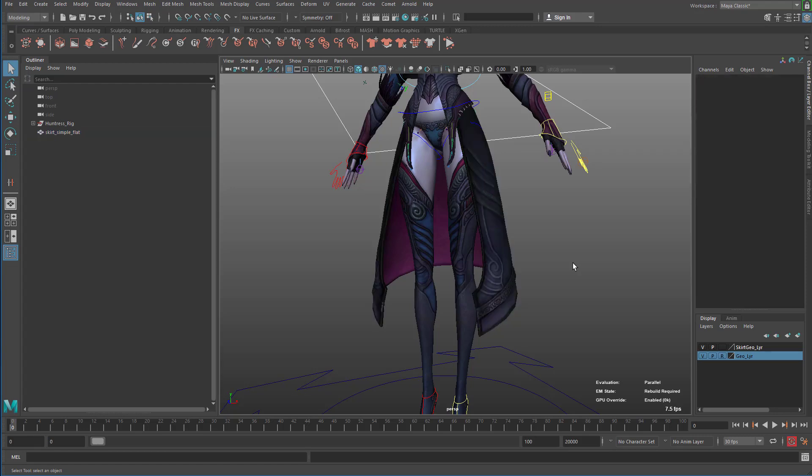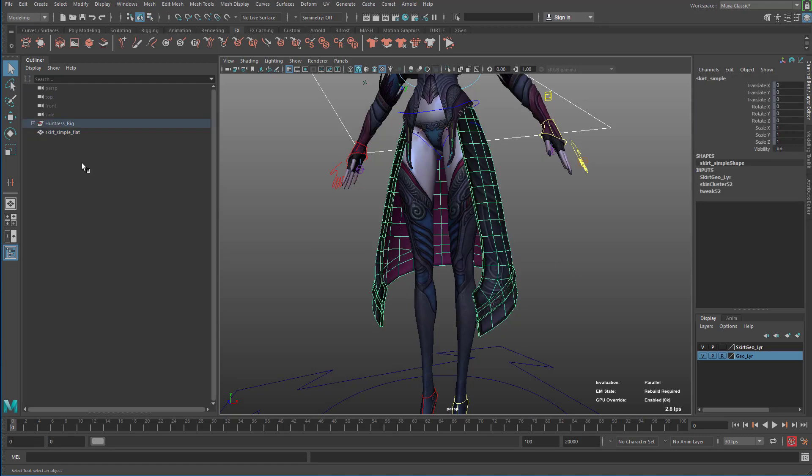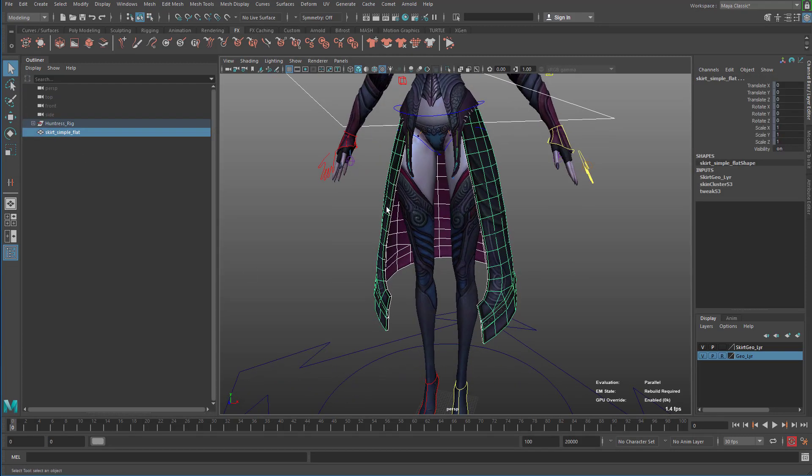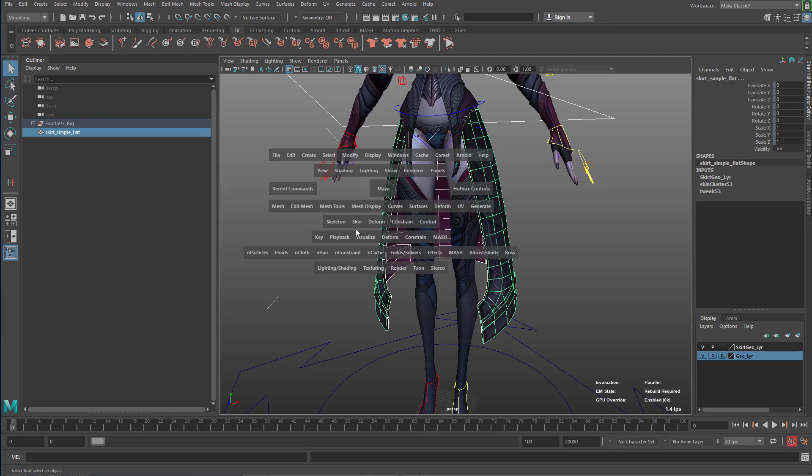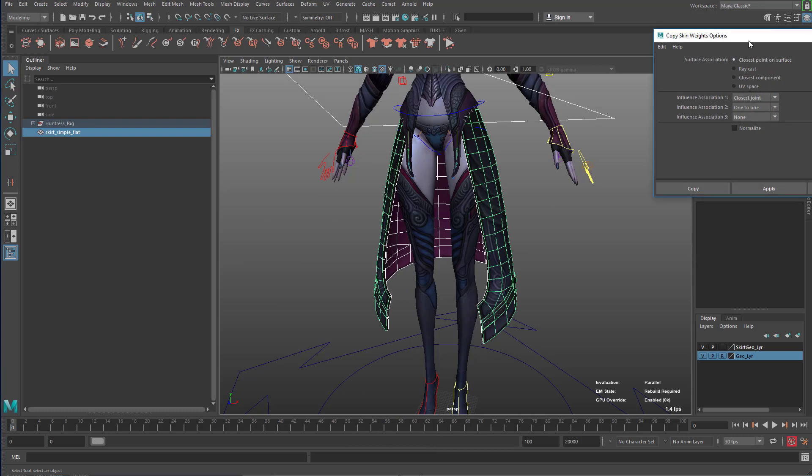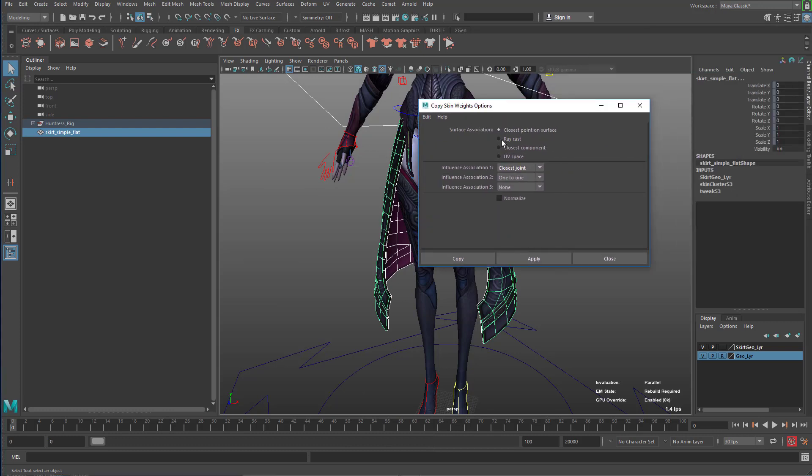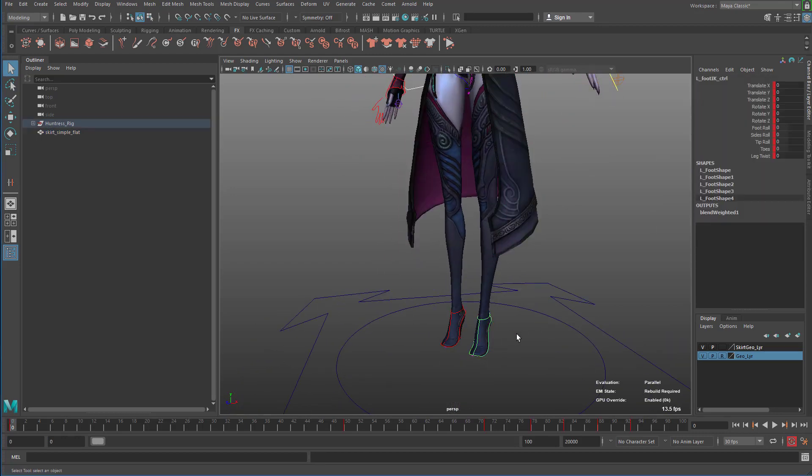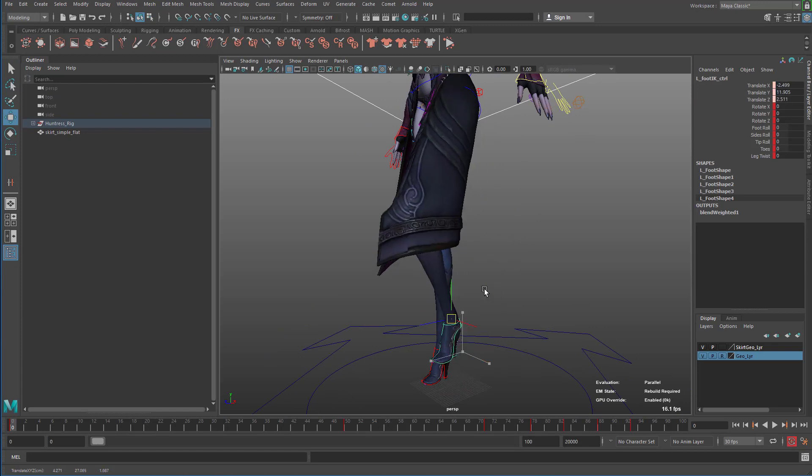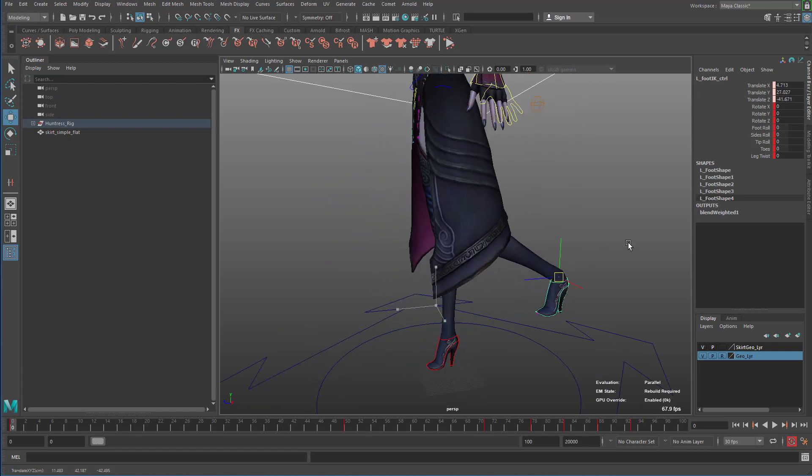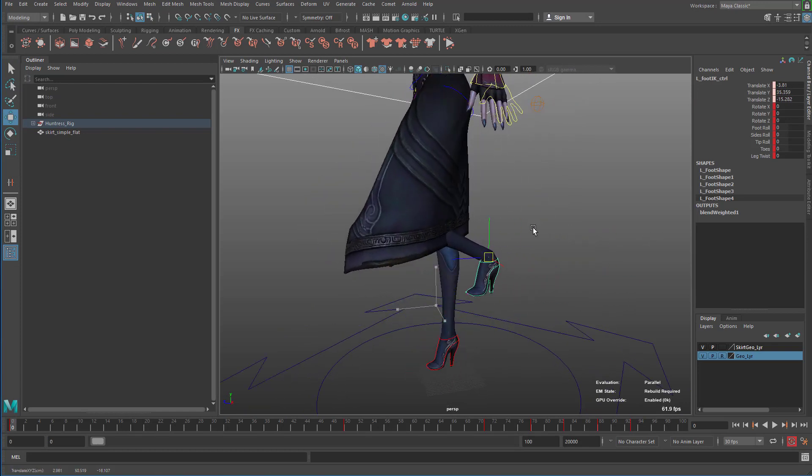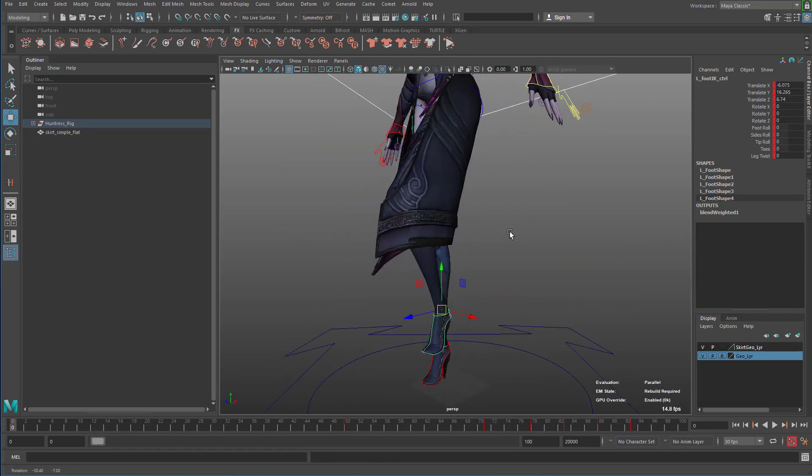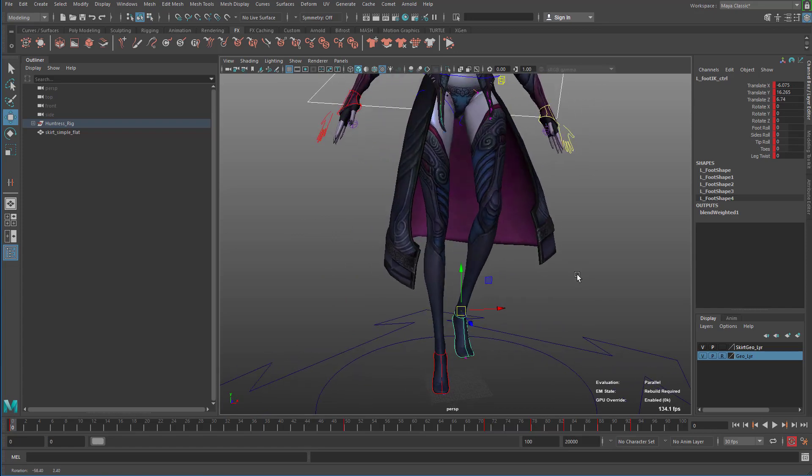So now all I have to do is select the thick geometry and then select the flat geometry and then go to skin, copy skin weights, option box, make sure that you have closest joint on surface, closest point on surface and closest joint and click on copy.